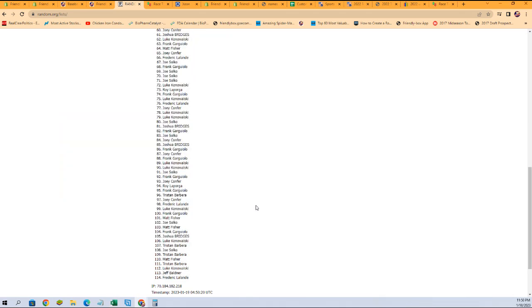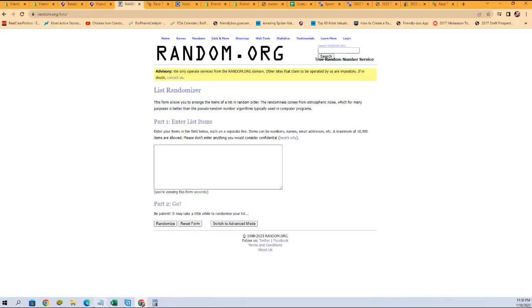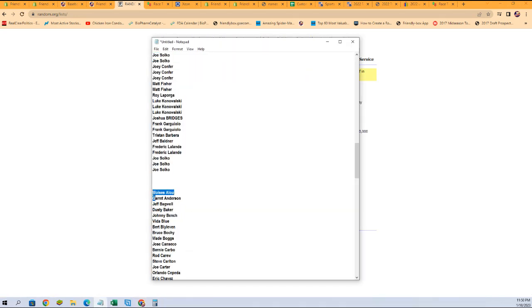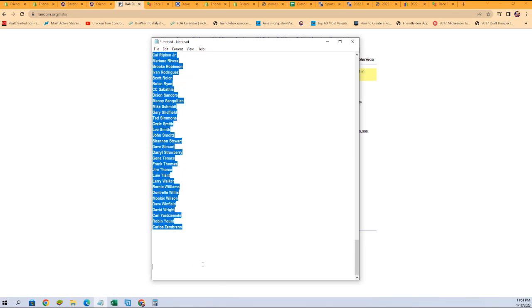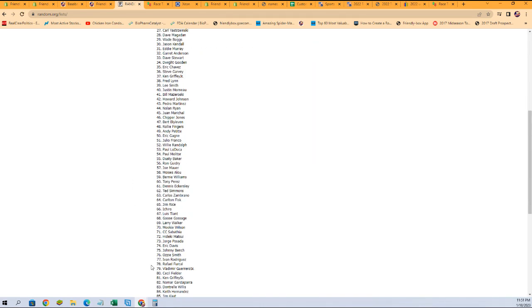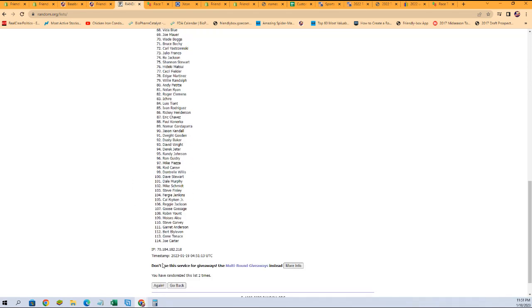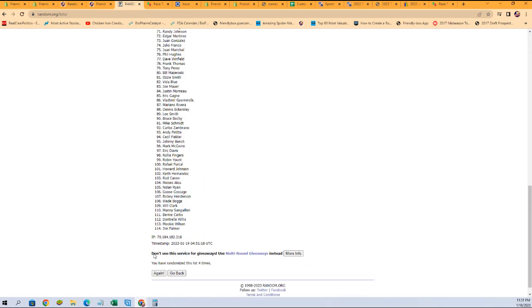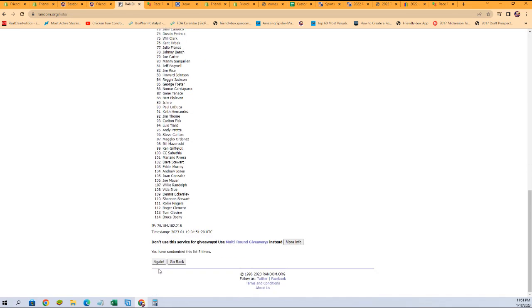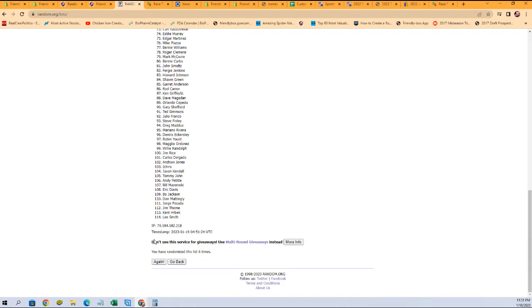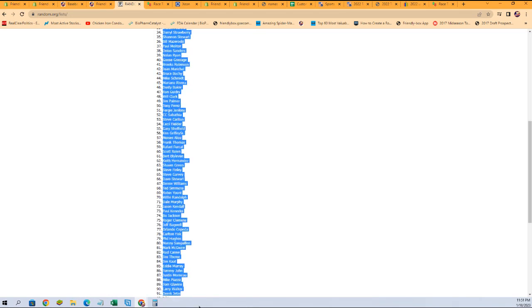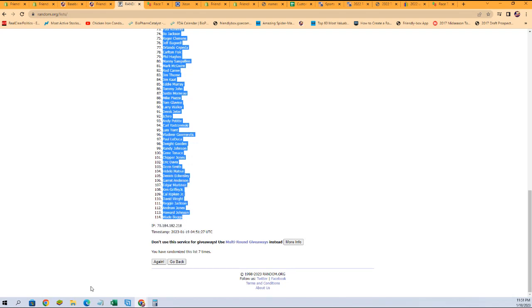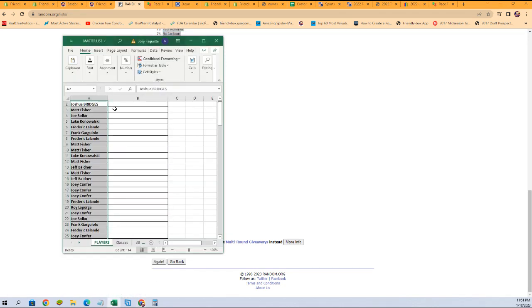Go. All right, then we're gonna go over here. We need a fresh randomizer and our checklist names, starting with Moises Alou all the way down to Carlos Zambrano. All right, let's copy. And here we go, seven times. There's one, there's two, there's three, four, five, six, and last one here we go, lucky number seven. Wade Boggs at the bottom.